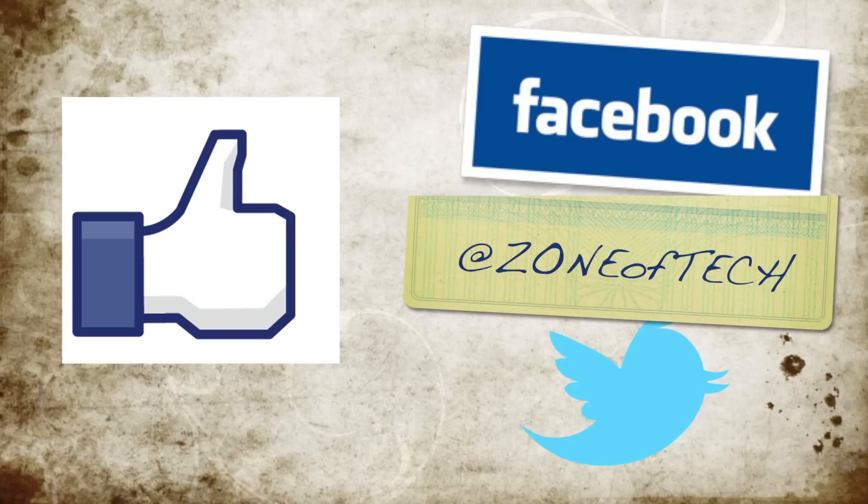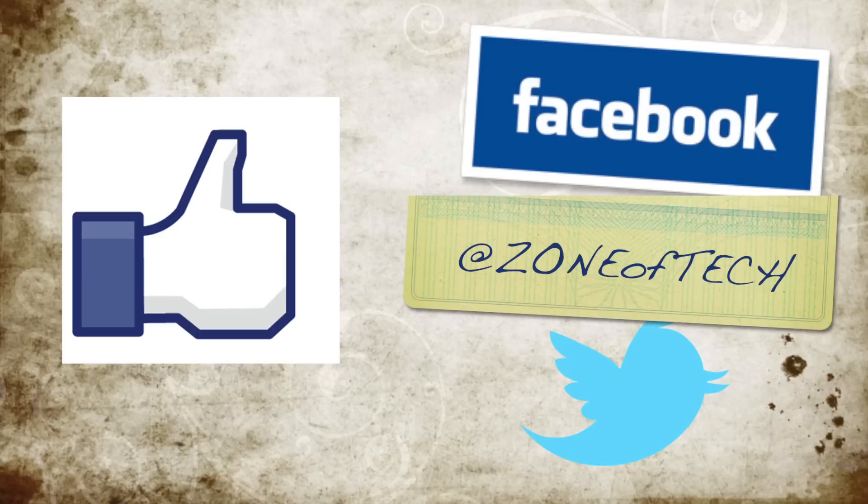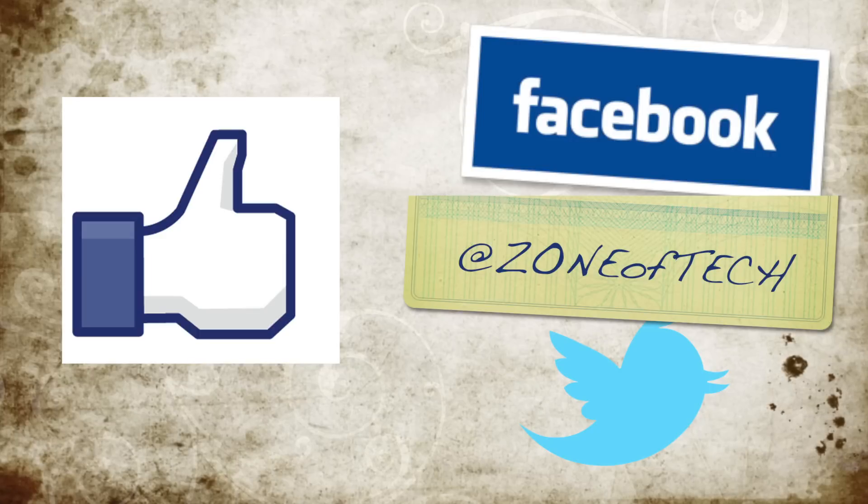So, don't forget to like this video if you enjoyed it. Also, check me out on Facebook and Twitter via Zone of Tech. And don't forget to subscribe if you want to see more content from me. And as always, cheers.